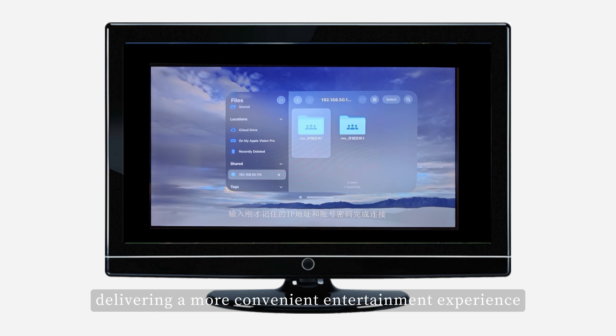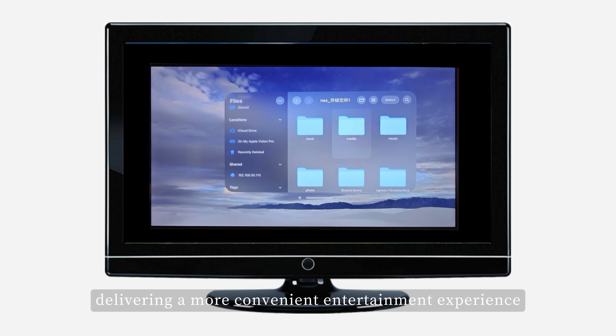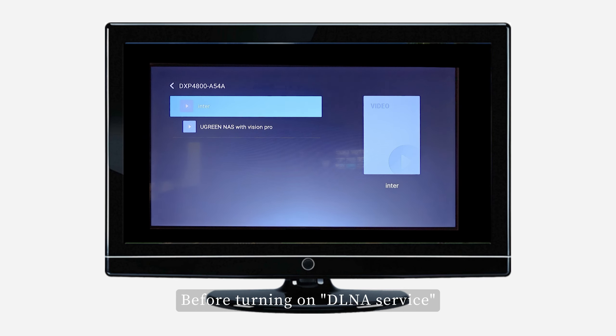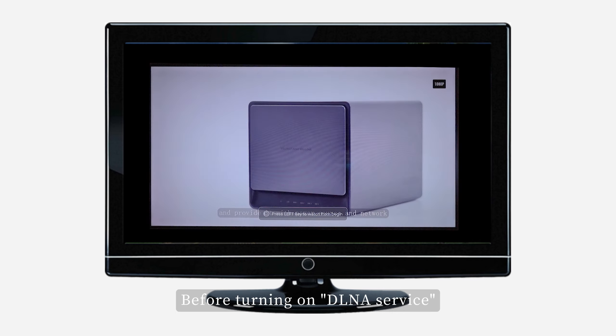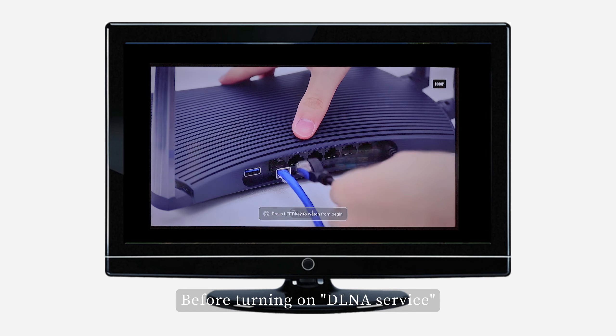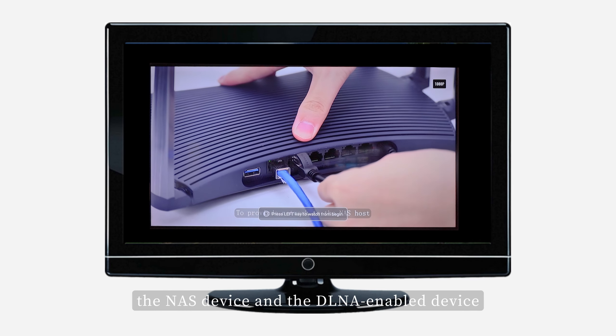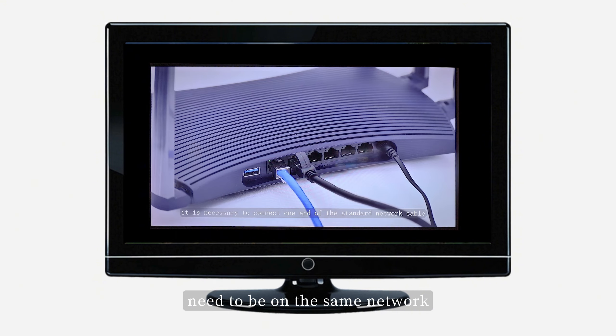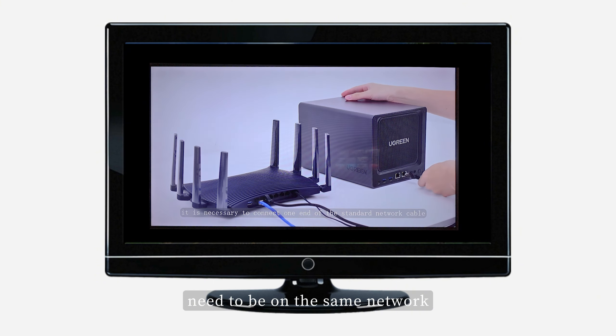delivering a more convenient entertainment experience. Before turning on DLNA service, the NAS device and the DLNA-enabled device need to be on the same network.